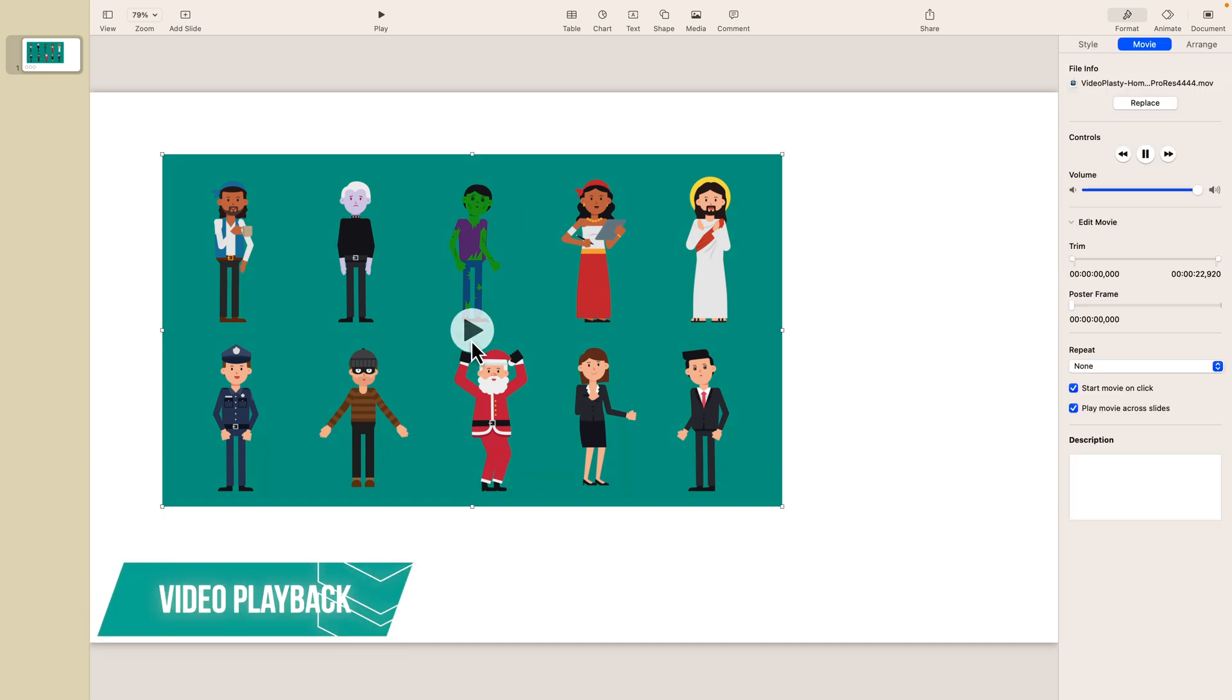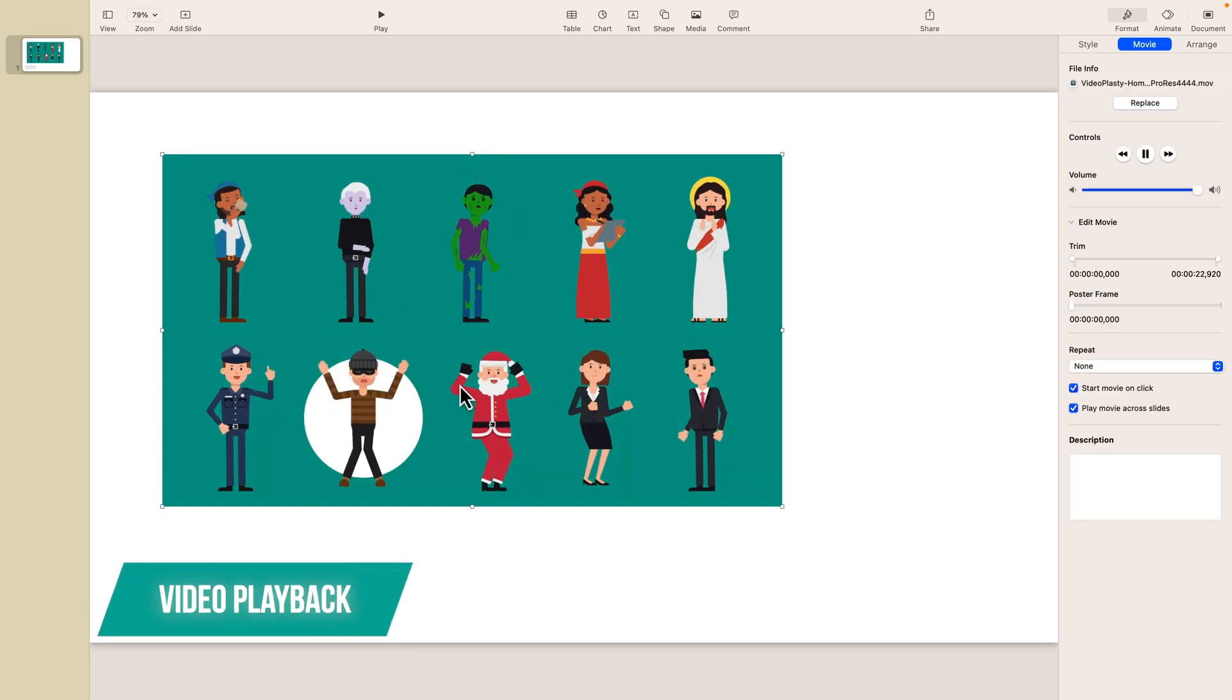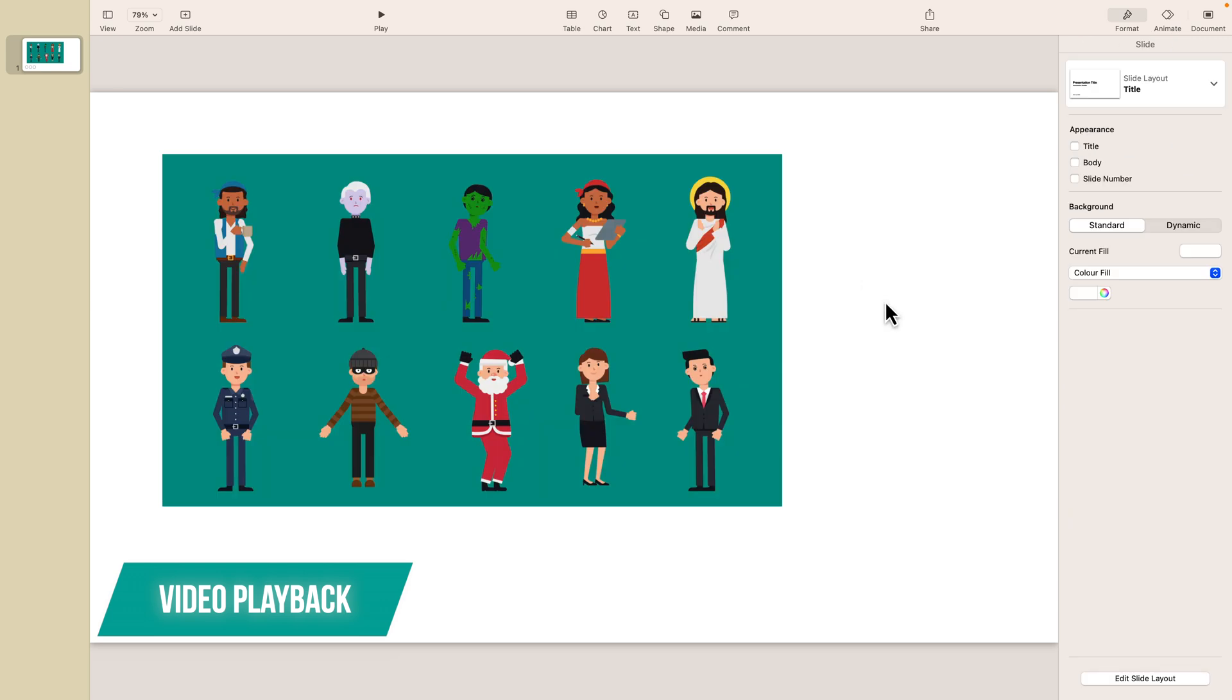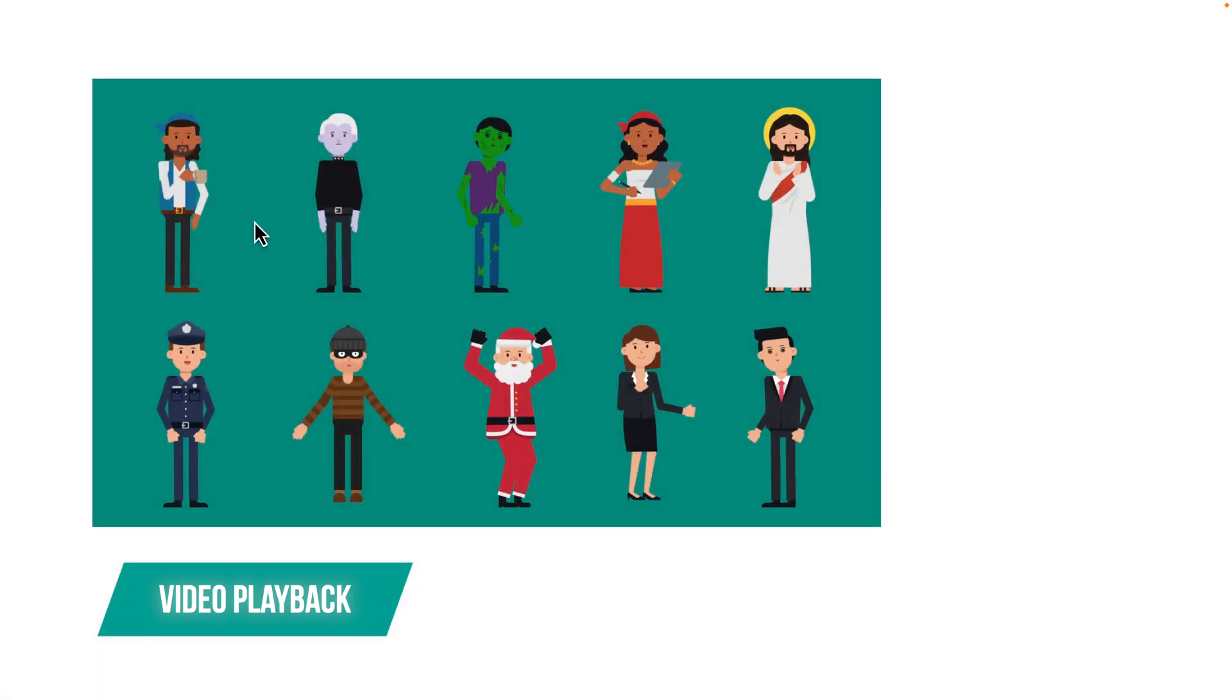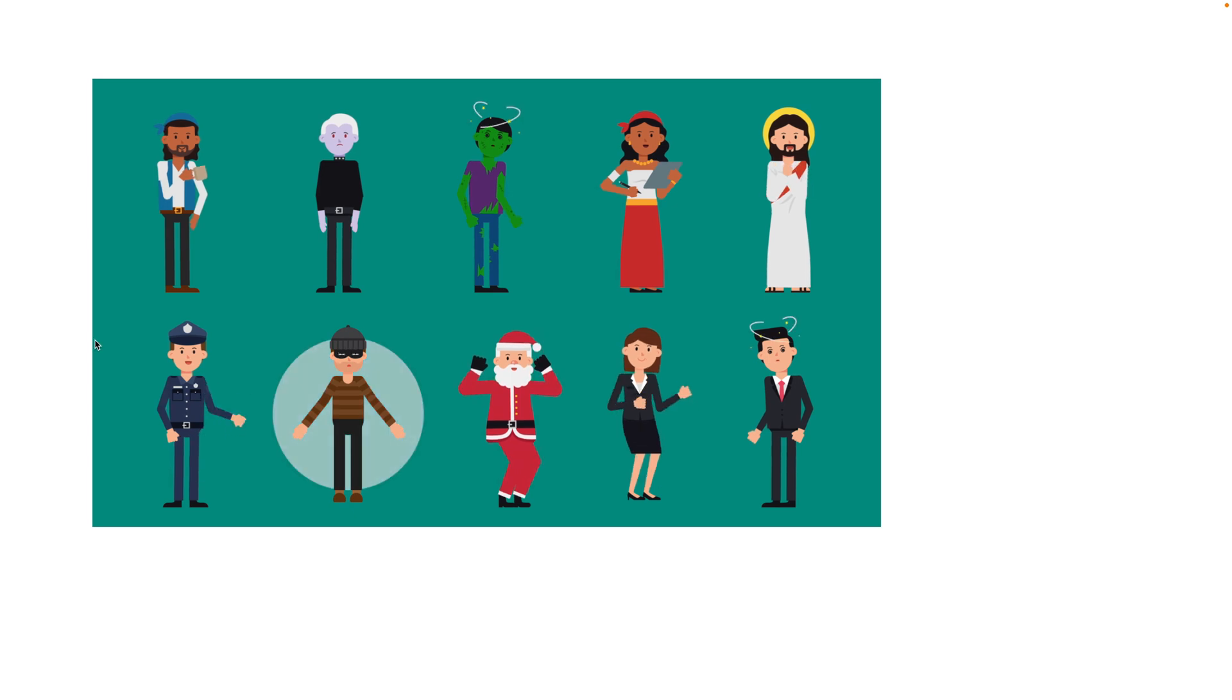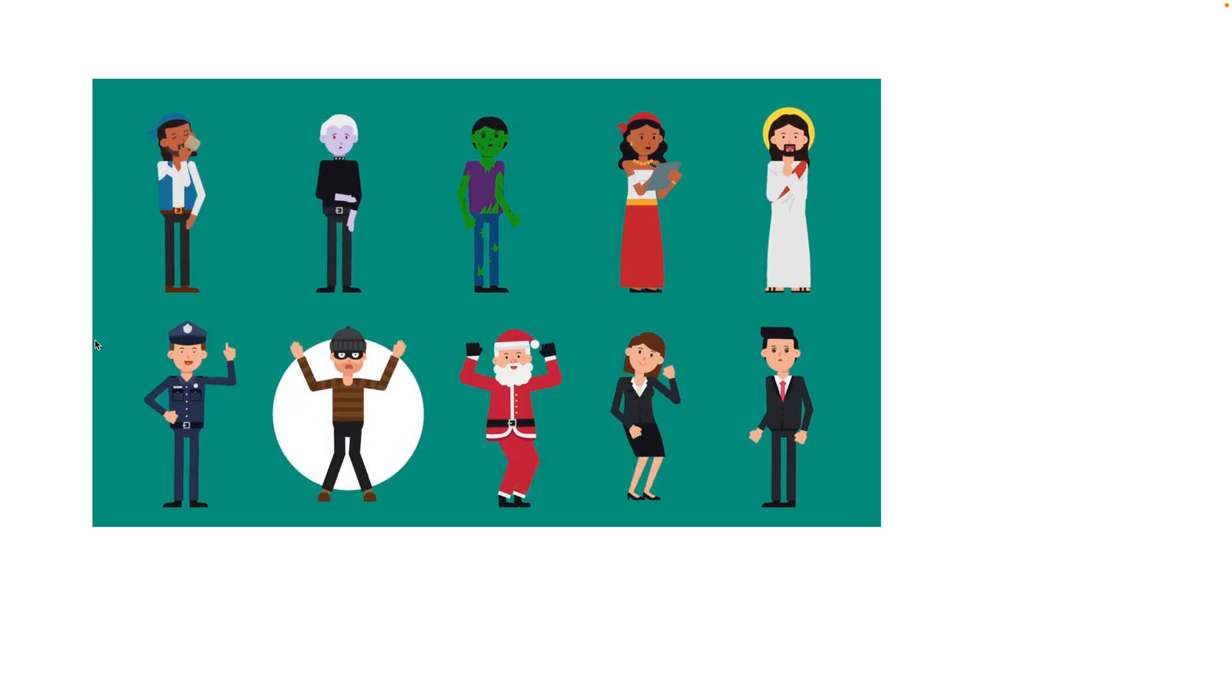You can also play the video directly while you're editing, and now let's have a look and see how it works when you actually play the slideshow. So by default the video will only start playing on click, so you have to press spacebar in order to trigger the video to play.